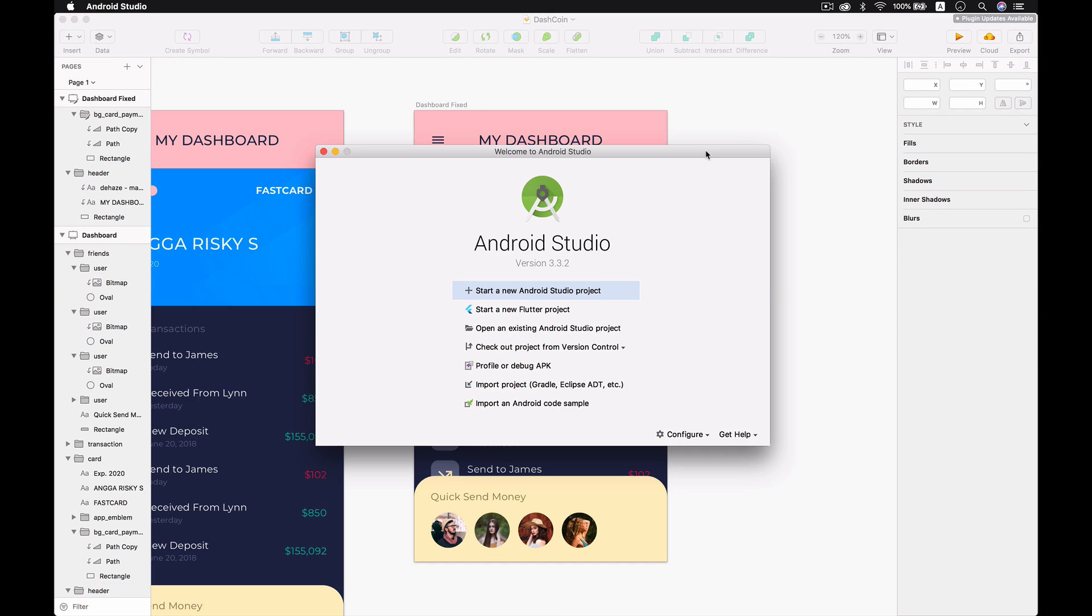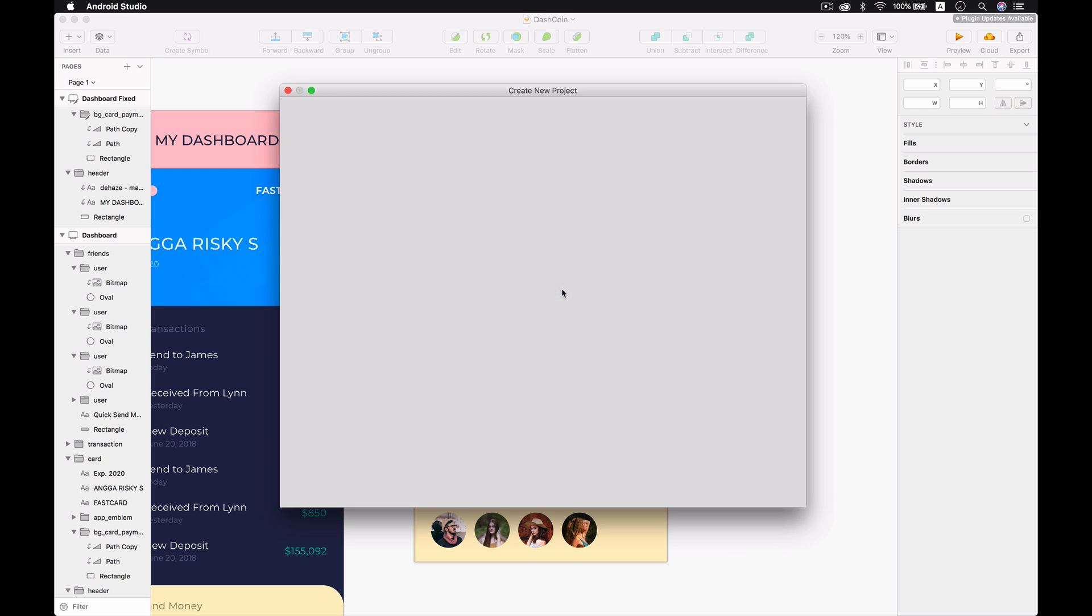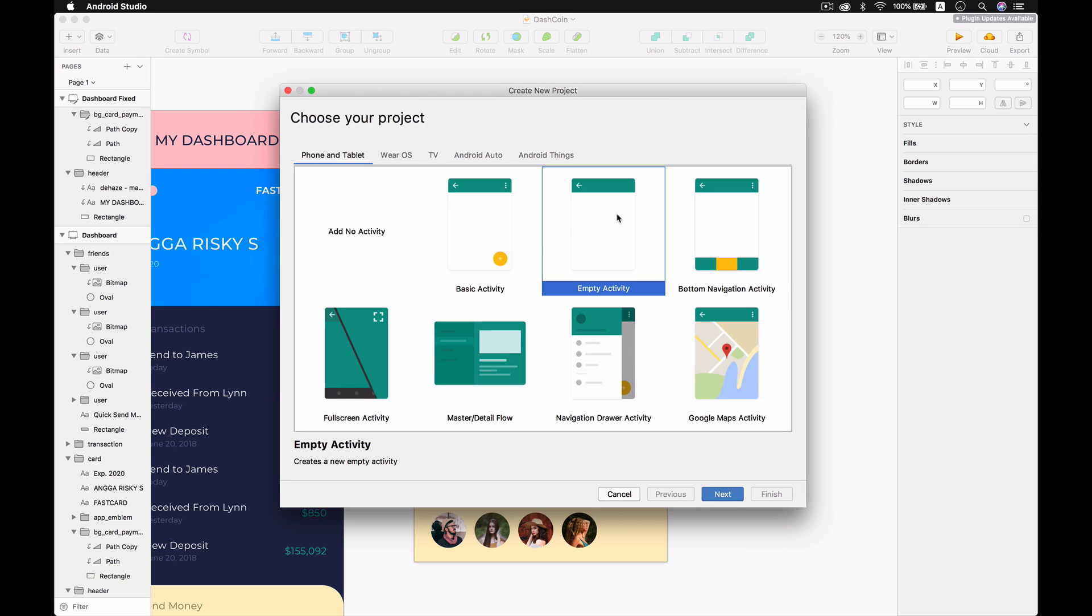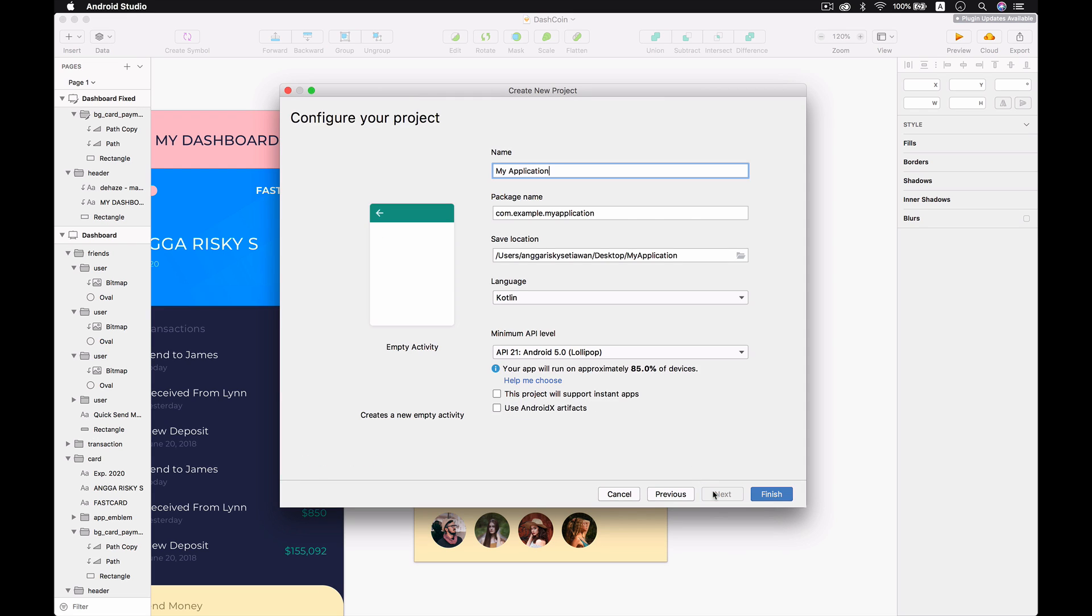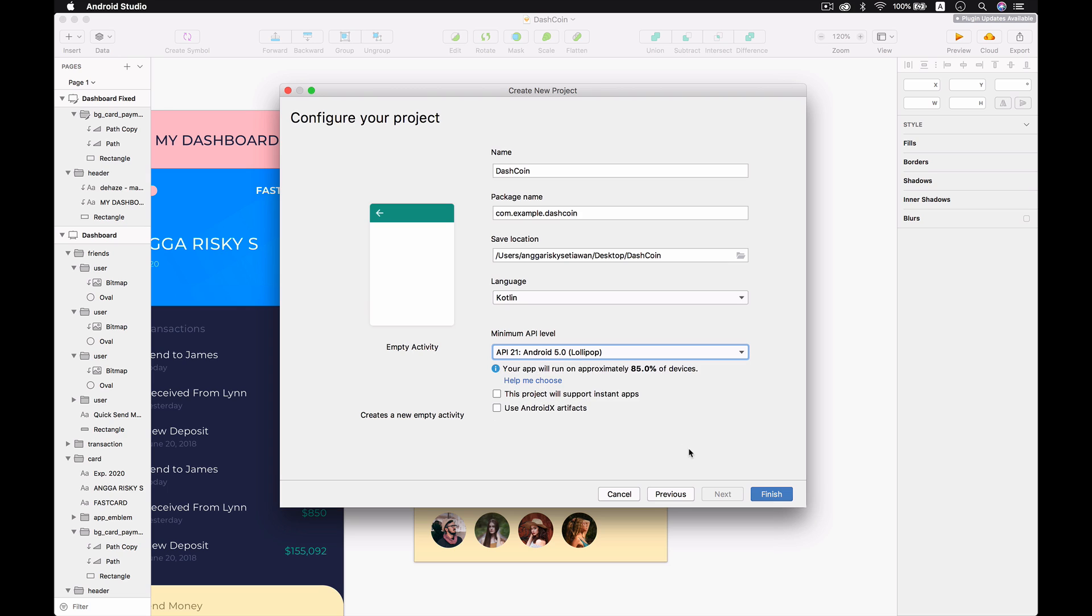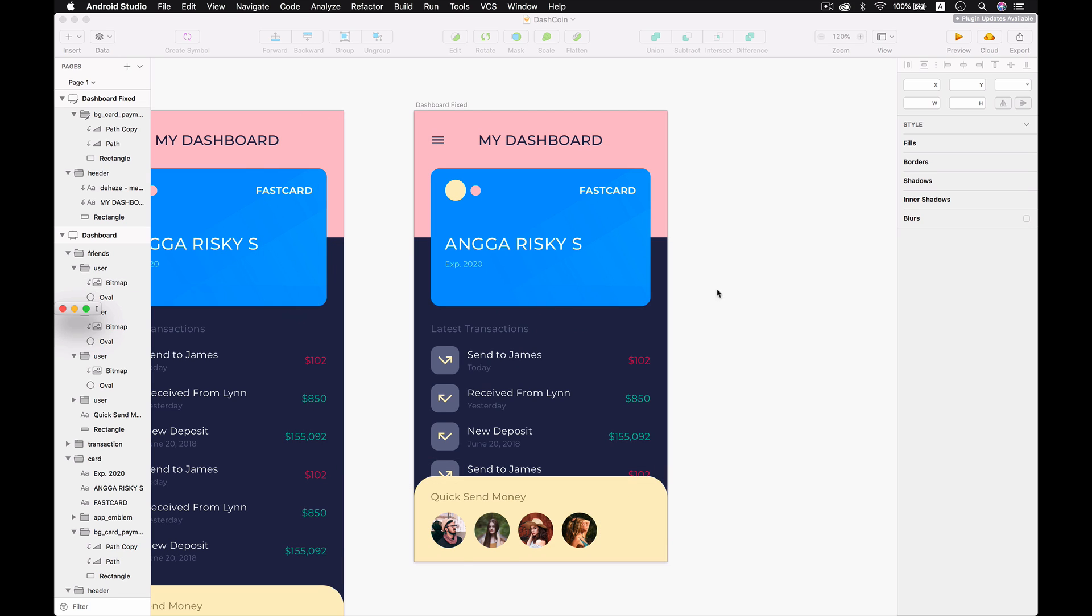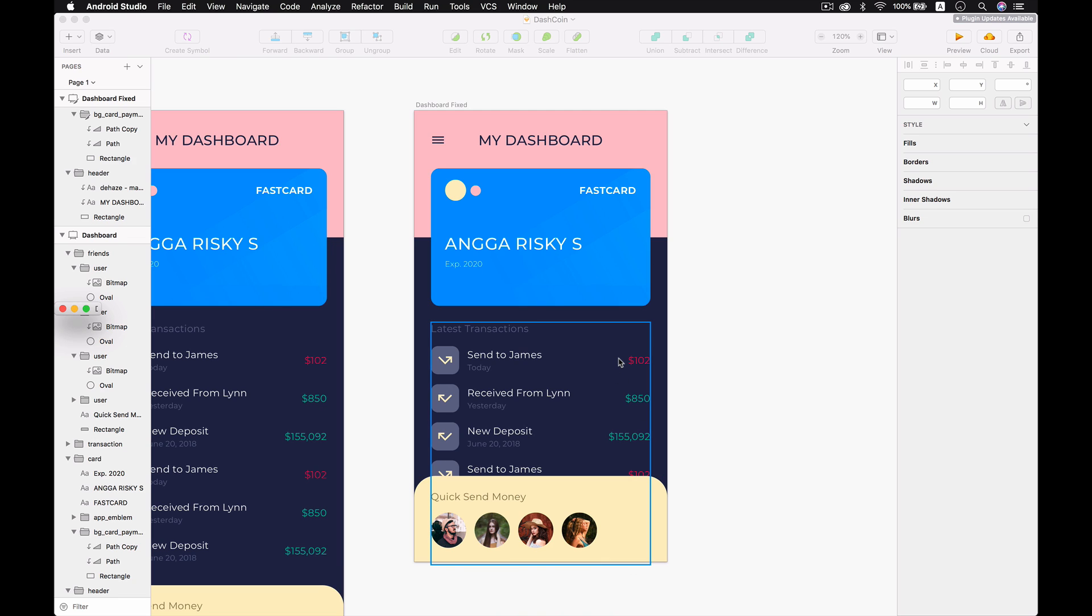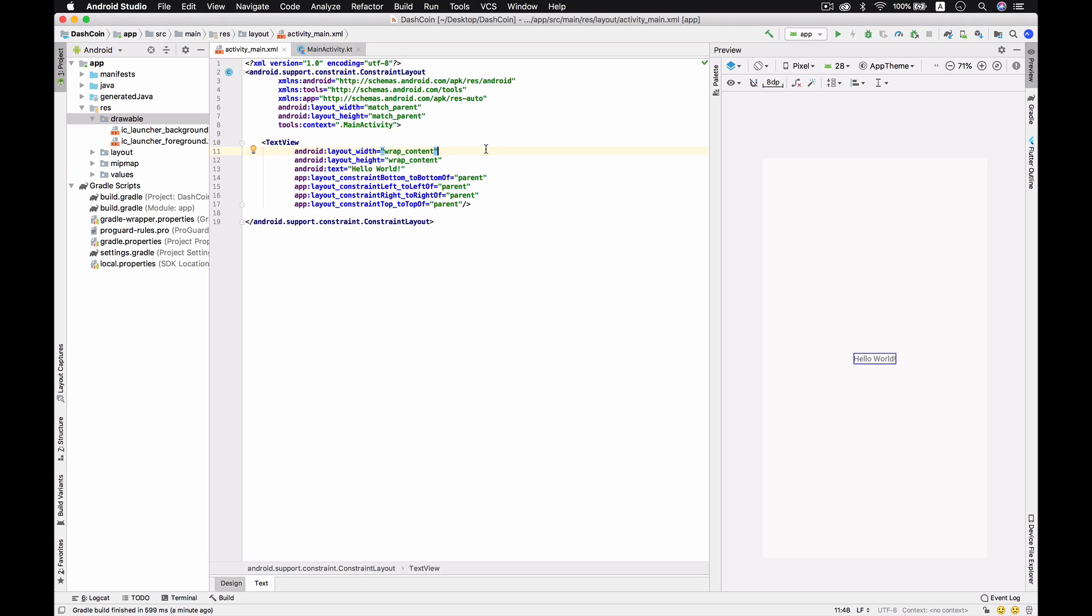We're about to work on this design. First of all, we have to create a new Android Studio project with the empty activity, then we're going to next. In this section we're going to make the new application that we call Coin. We're going to use Kotlin and then for the API just stick with 21 and finish.